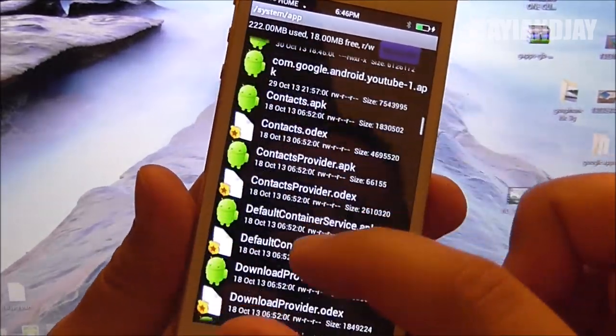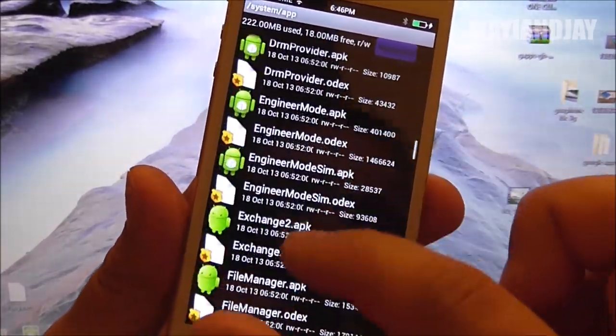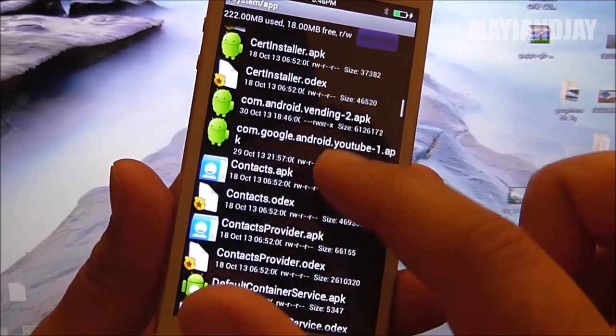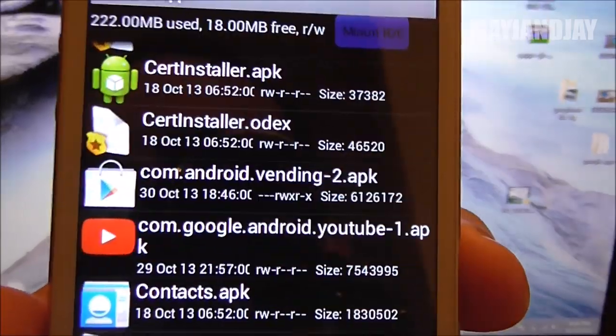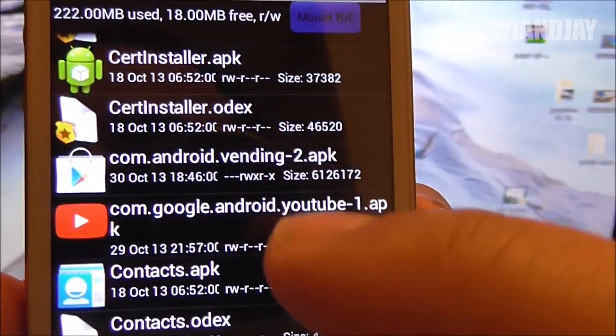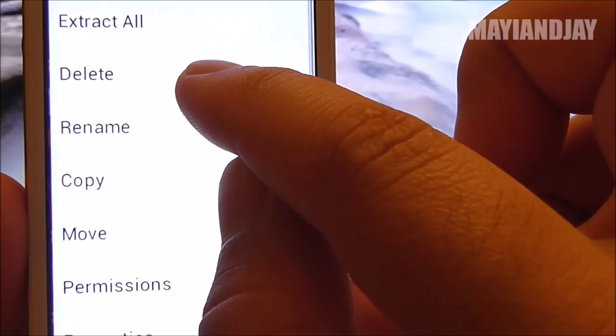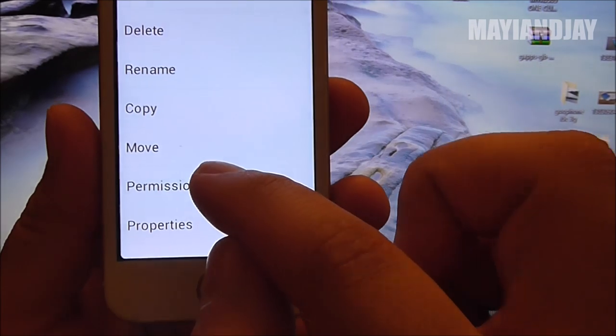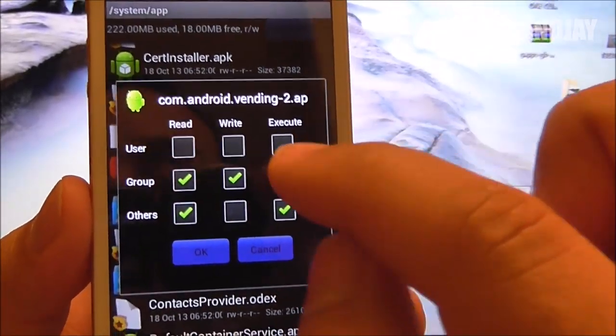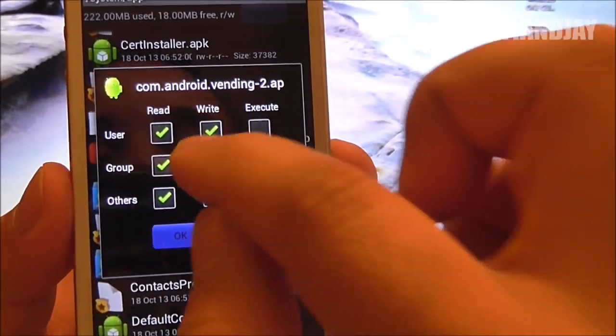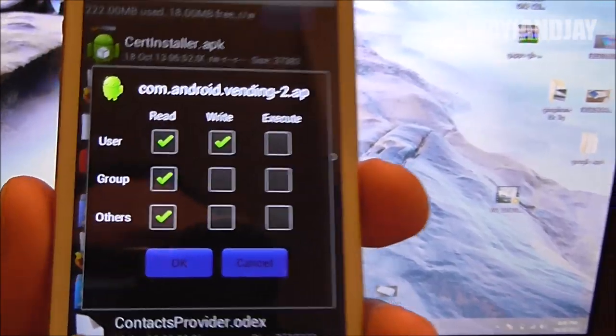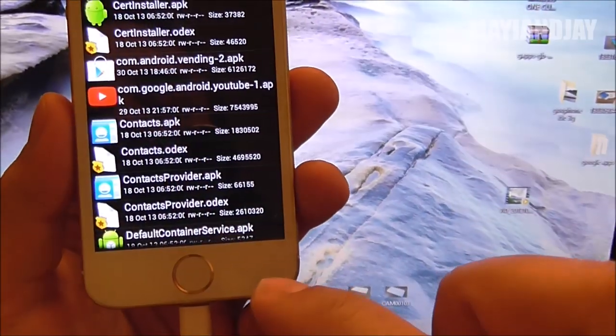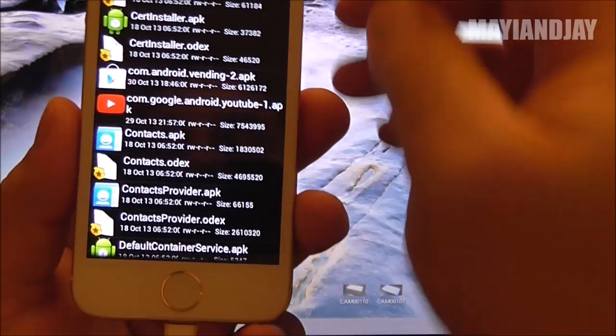Next thing is you're going to scroll down and find the application. We know it starts with a C. Here we see it right above the YouTube application. Now you're going to press down and hold for about two seconds. Here you're going to select permissions this time. On permissions, you're going to select exactly what I'm selecting - nothing else. So yours have to look like this. Once you have it looking like that, then you hit OK.